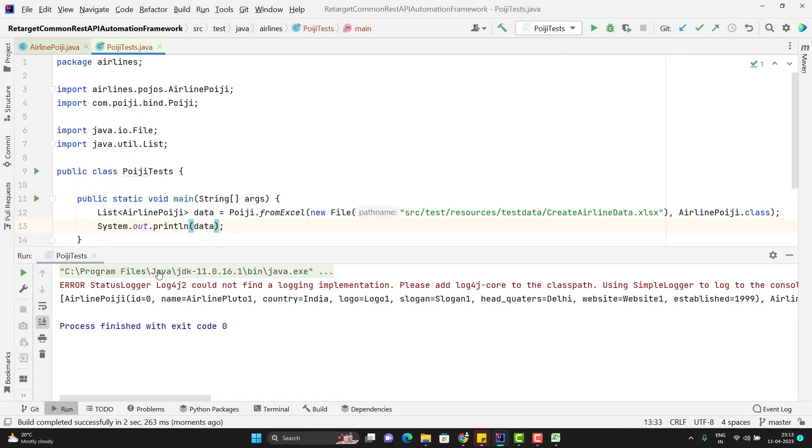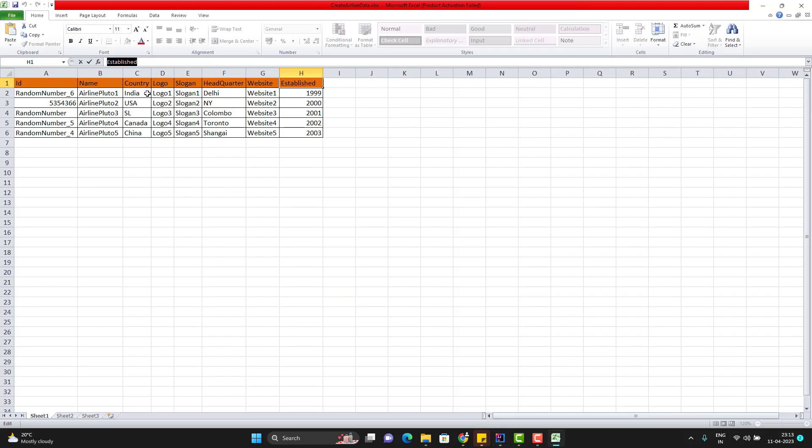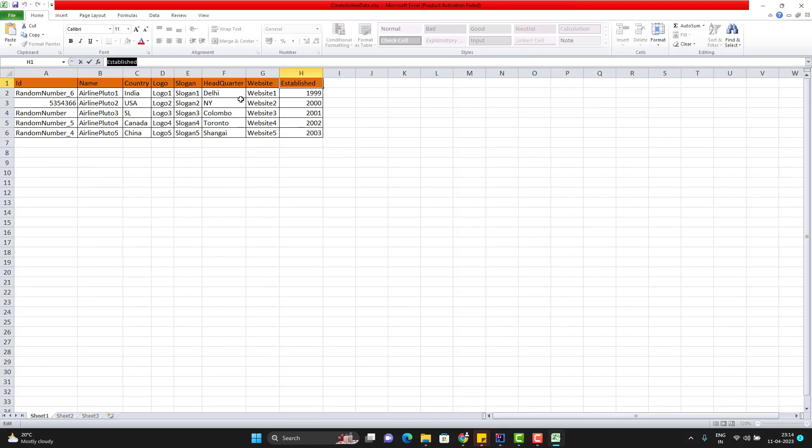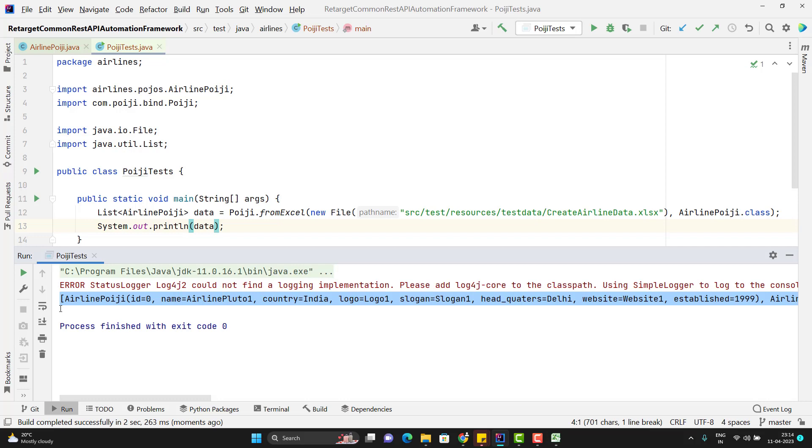So here you can see that airline POIJI, we have the POJO name and then we have id equal to 0, name as airline Pluto 1, country, so whatever we have here, everything is coming here. So let me copy and show you in Notepad++. So here you can see it is reading the values for five rows and we have the value whatever we have in Excel sheet.